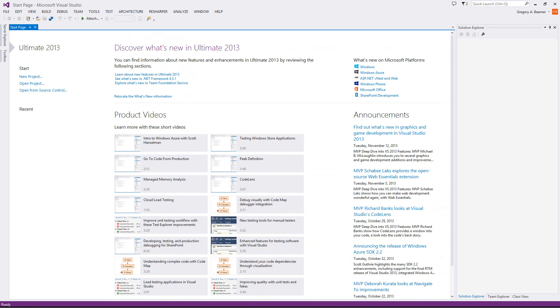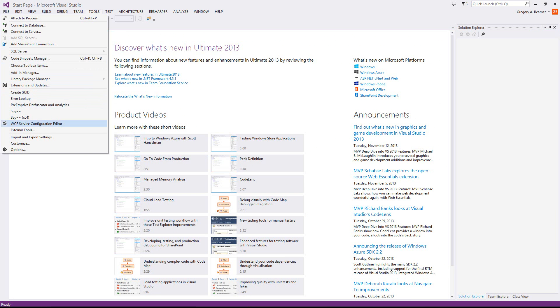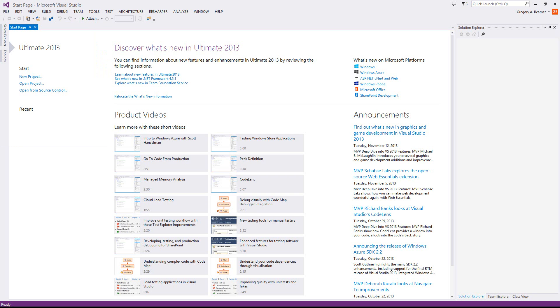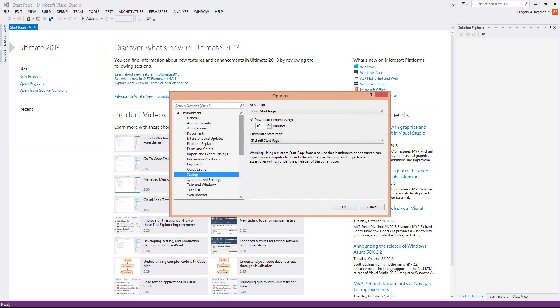So I'm going to go back up in, pull the options back up, and you can change the timing on this. This can be pretty long, actually, because they don't update the content that often.